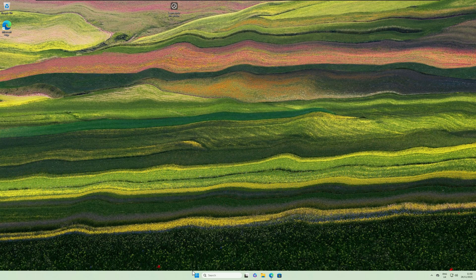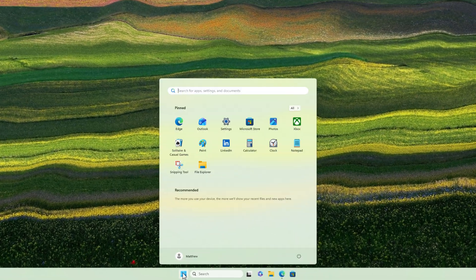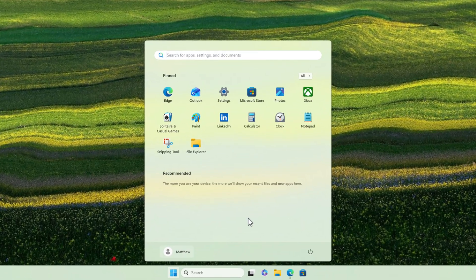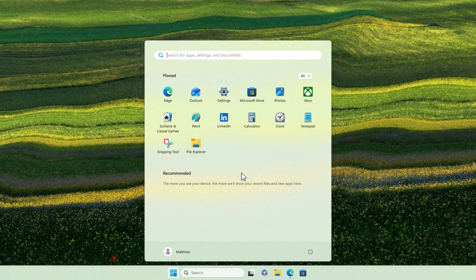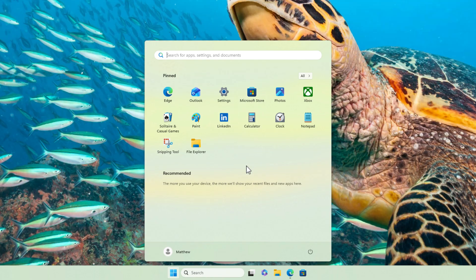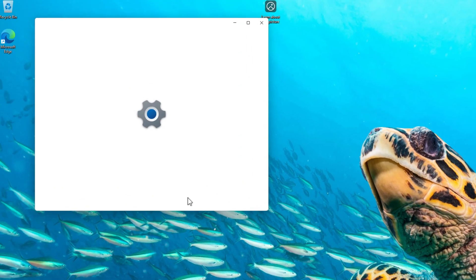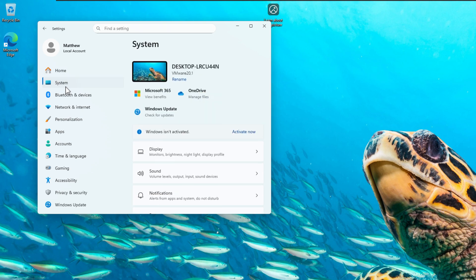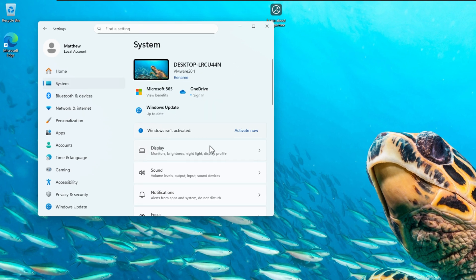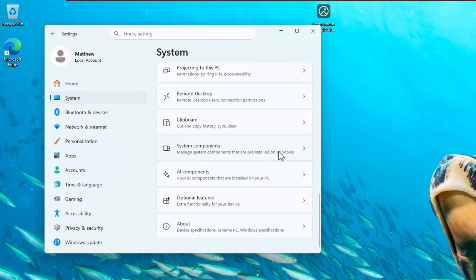As you can see at the moment, if I just jump into my start menu, you'll see that we are currently running the old start menu. So this is what the previous start menu looked like before, and what it probably looks like on your system. As I said, the new one is currently experimental. So if we actually jump into settings, I'll just show you that we are running the Windows 11 25 H2 build as well.